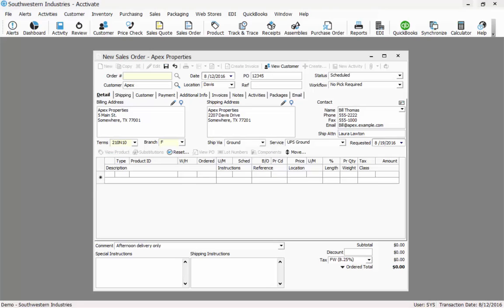I can now begin adding my products. To add a product, I'll click on the product ID field and either type in the product ID or look up a product.